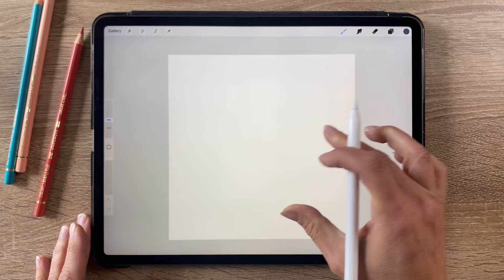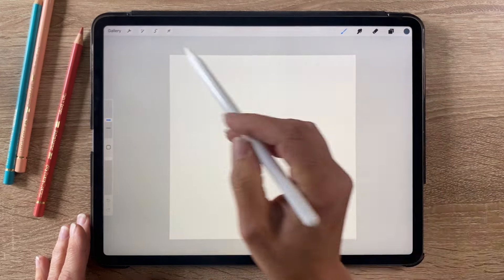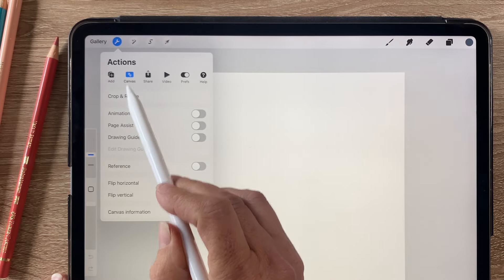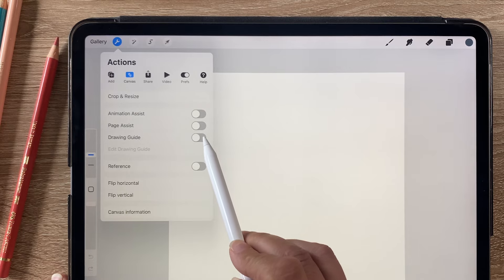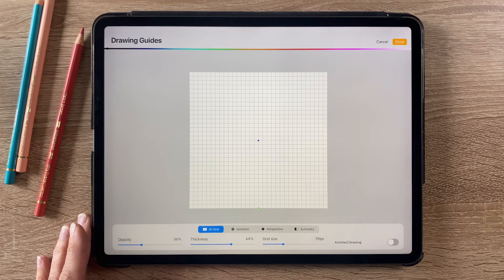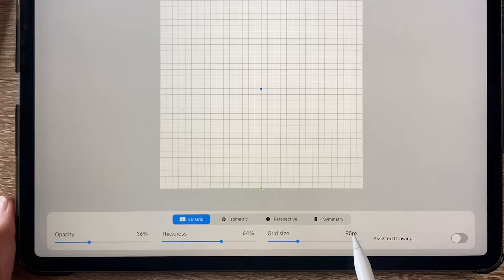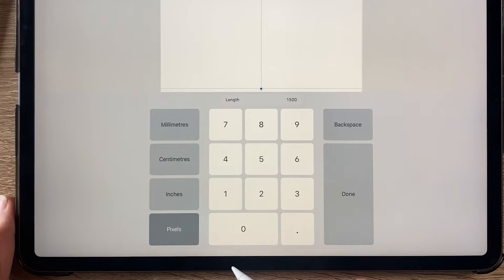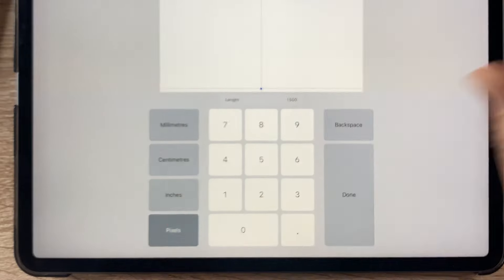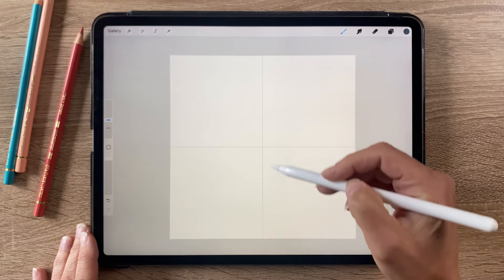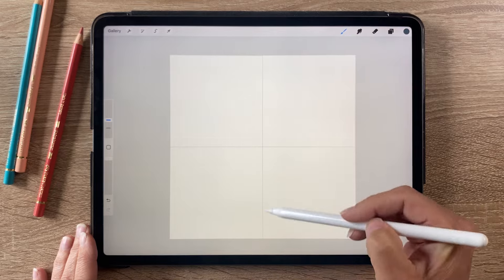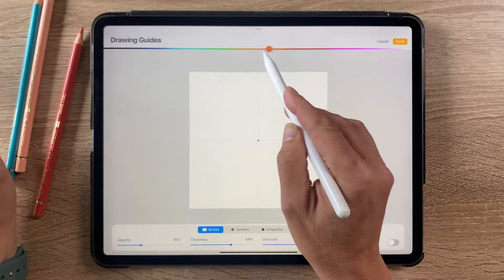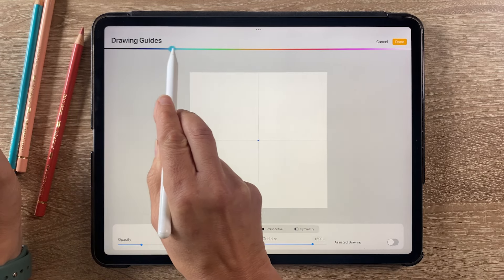Then we want to turn on the drawing guide. Go up to the actions menu, click on canvas, and then turn on the drawing guide. If we click into edit drawing guide, we want to change the size of the grid. I'm just going to click on that number there and type in 1500, which is half the size, and it will break it up into four quarters. Let's click done. You can see the grid there. If you want to, you can make that a different color. Go back in there and move that across to change the color of it.